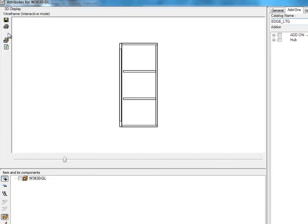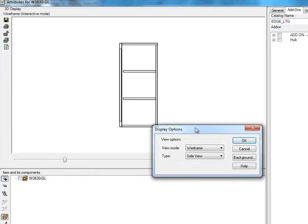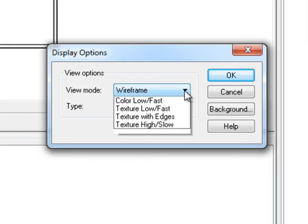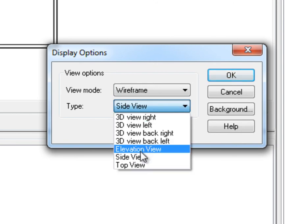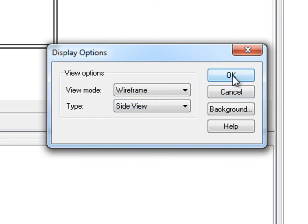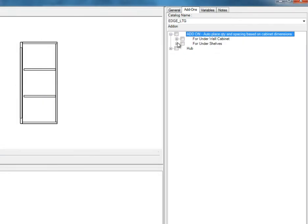To help you customize the lighting position in the cabinet, you can change the Display Option window to Wireframe mode and select Type to Side View. When ready, check the lighting you wish to add.